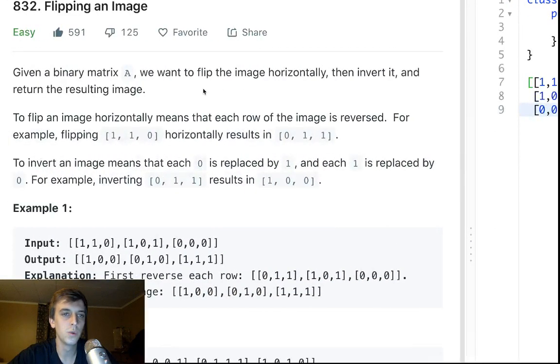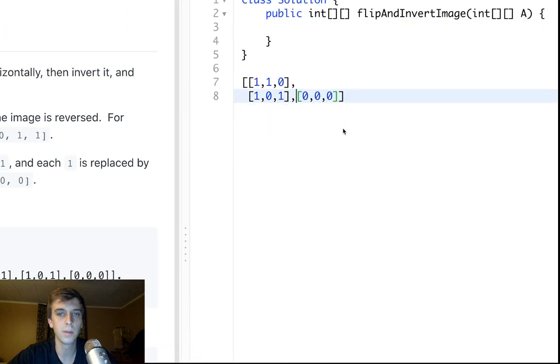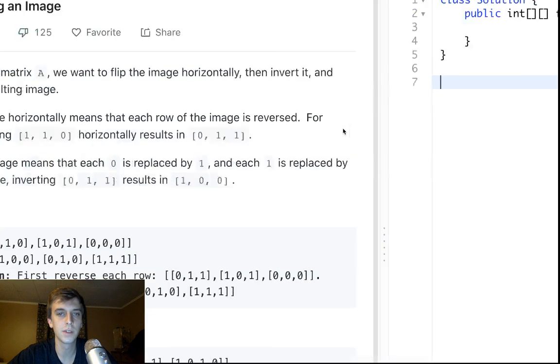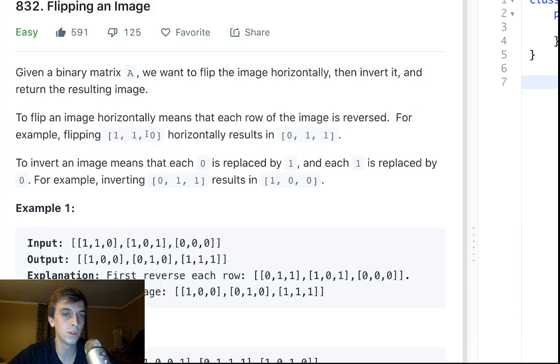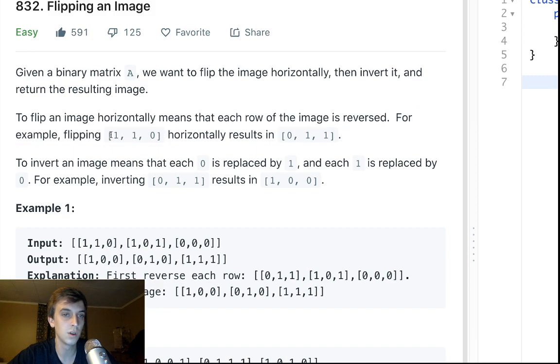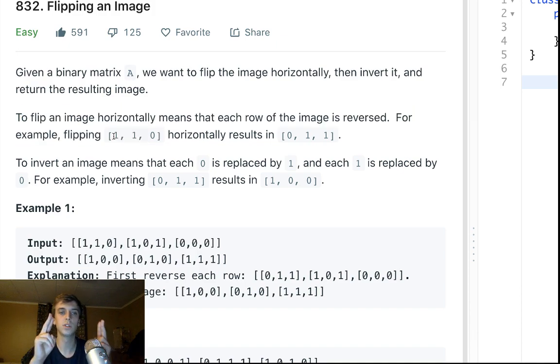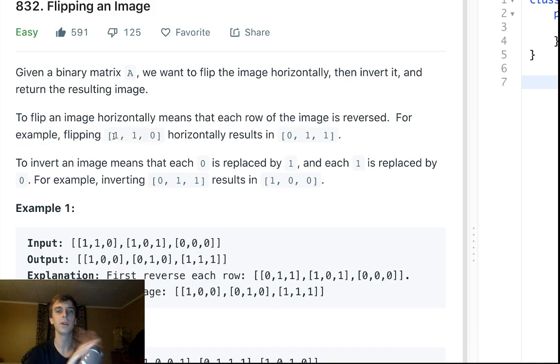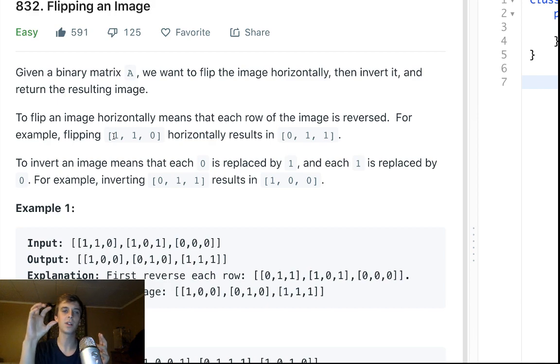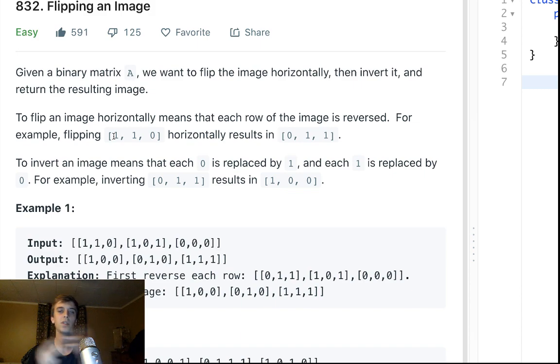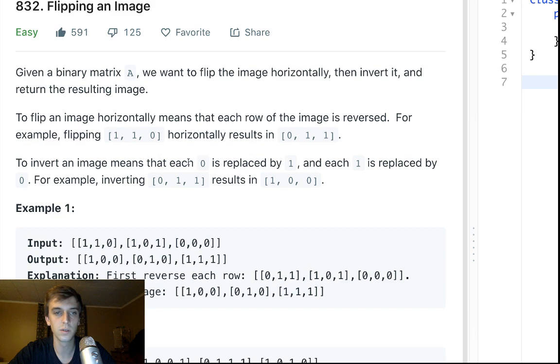What we want to do with this matrix is flip it horizontally and invert it. And it gives us a little bit of instruction. To flip an image horizontally means that each row of the image is reversed. For example, 1,1,0 becomes 0,1,1. So you can see what's happening is they're taking this 1,1,0, they're just flipping it horizontally so that everything on the right goes to the left, and everything on the left goes to the right. It's like, boom. So you see that? The 0 goes to the left, the 1 goes to the right.